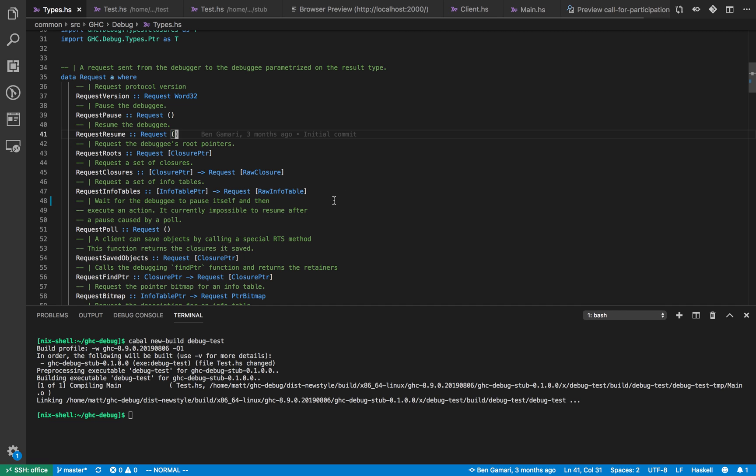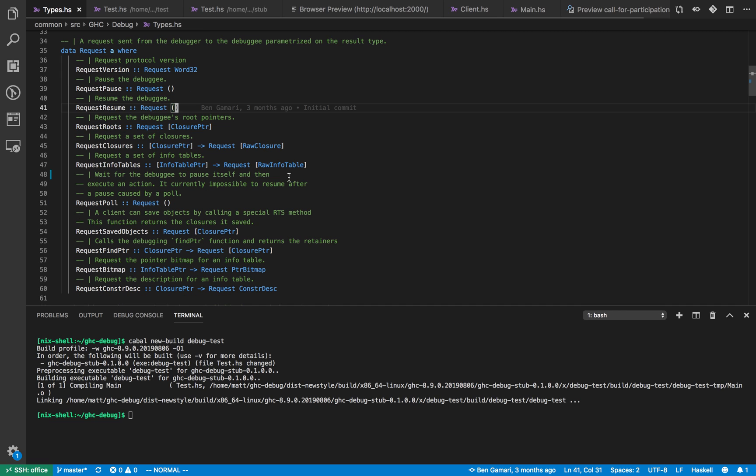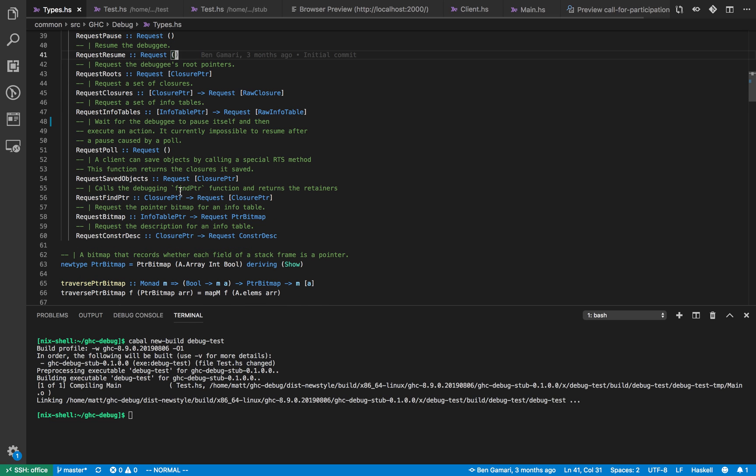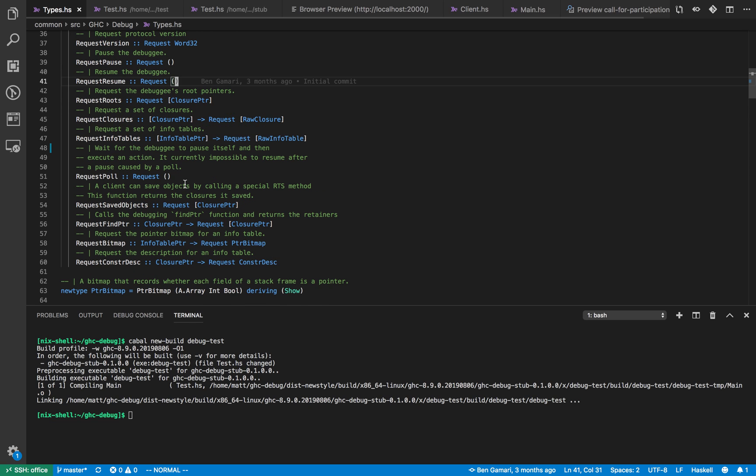What information can the debugger ask for? Well that is defined currently by this request data type. Request says all the different types of requests that the debugger knows how to perform. At the moment there are not that many but we might add some more in future.